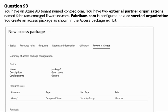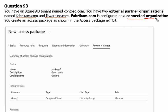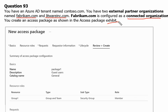You have an Azure Active Directory tenant named Contoso.com. You have two external partner organizations named Fabricam.com and Litwareinc.com. Fabricam.com is configured as connected organization. You create an access package as shown in the access package exhibit.